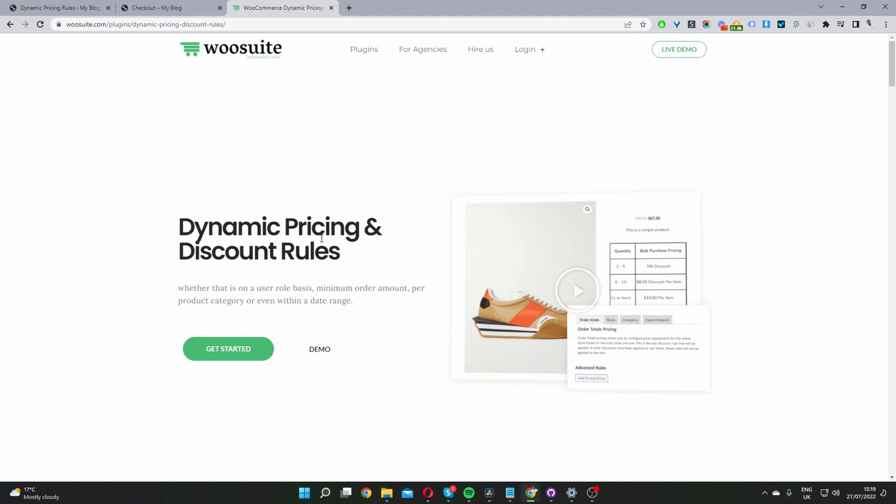Okay, so the first step is to head over to wosuite.com and download the Dynamic Pricing and Discount Rules plugin. Once you've done so, let's head back over to our dashboard. I'll leave the link in the description below.